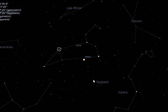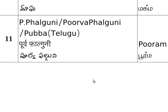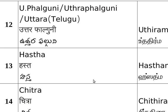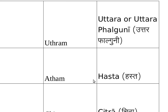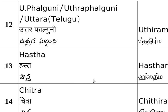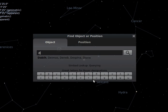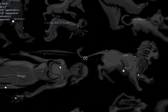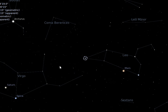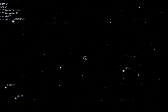The next star is Uttara Phalguni, also called Uttara. In Tamil, Malayalam, and Hindi it is called with corresponding names. Uttara is called Denebola and is also situated in the Leo constellation. You can watch the art of Leo constellation by pressing the symbol R in Stellarium.